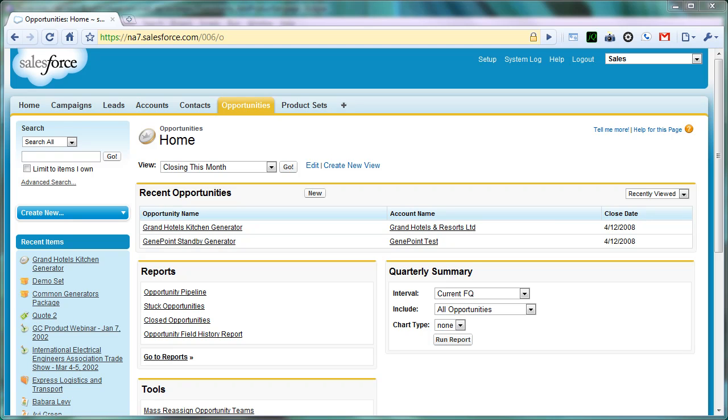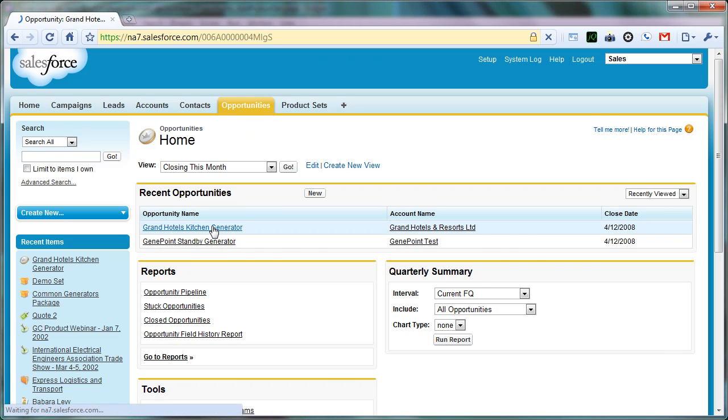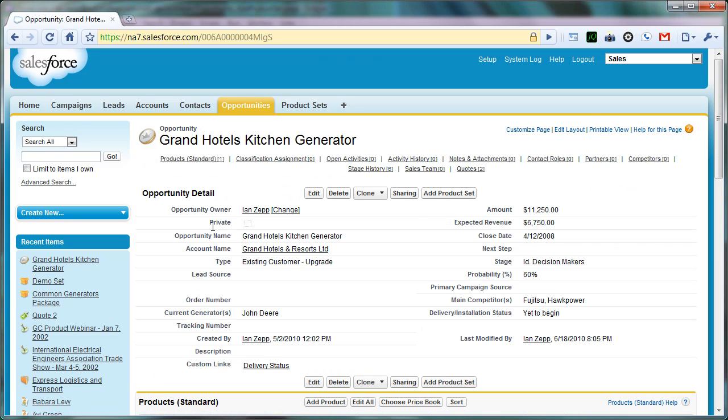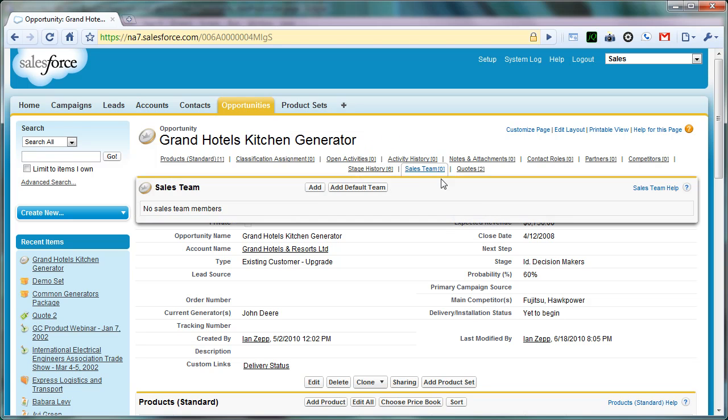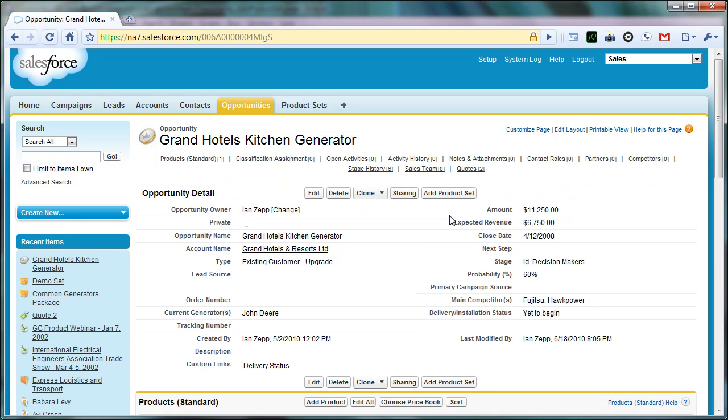So in this video, we're going to demo how some of the UI layout has changed since our previous walkthrough. In the last set of videos, we discussed adding in product sets and creating the basic framework for the Visualforce page that pops up when we click on Add Product Set here.